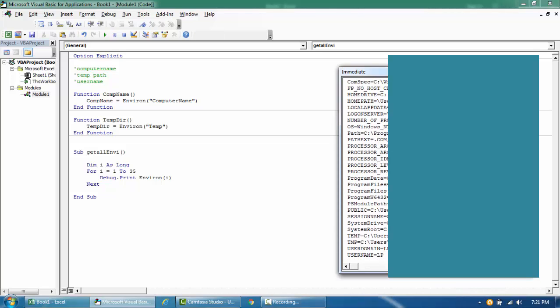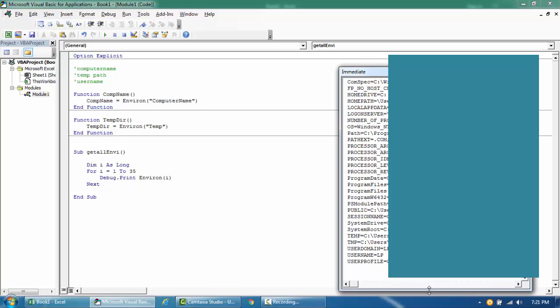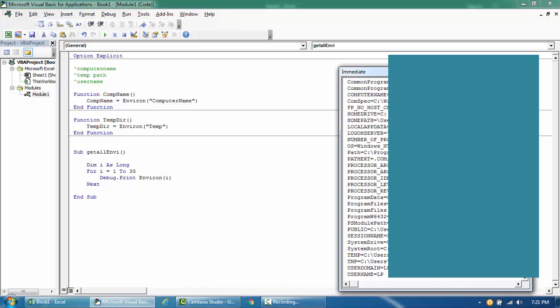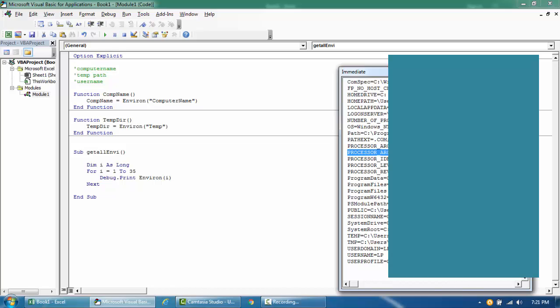And then you see all this important information, all user profile, and then you see the home drive, log on server name, and then the architecture, the processor, this amd64, and then you get the program data paths and then you have system drive and then system root path and then the temp path and so on.